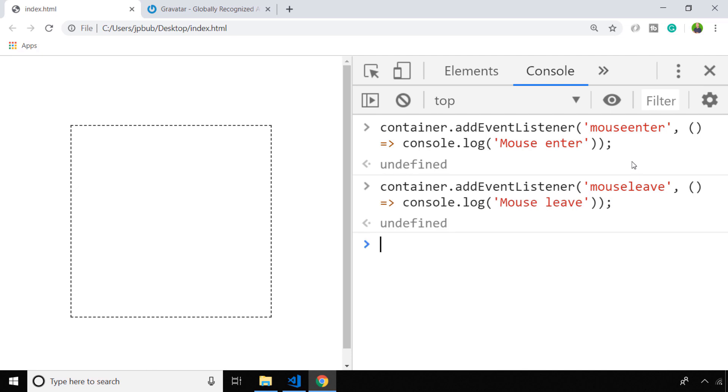So here I've just set up two event listeners on the container object on the page, and as you can see they're for mouse enter and mouse leave.